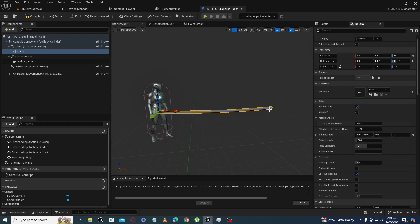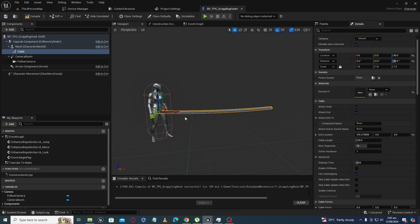This is the end location of the cable and this is the origin point. The end location is at a value of 376 from our origin, so the distance from origin to that point is 376, but our cable length is only 100 — that's why it looks stretchy.